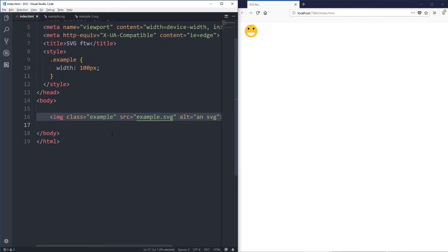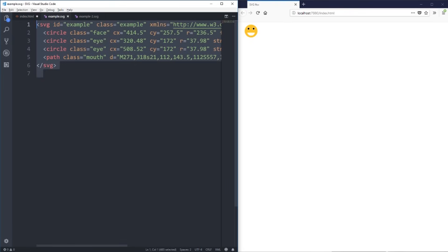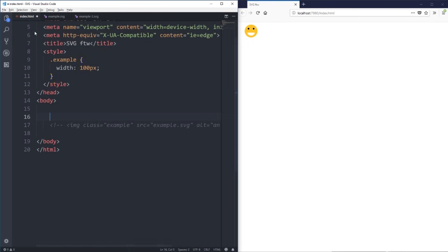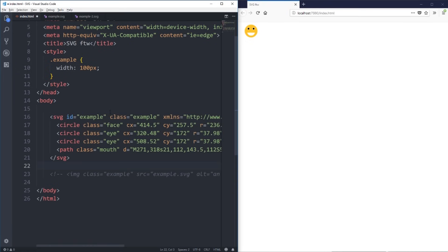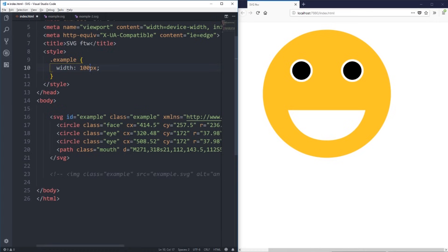The only problem with inline SVG is it can add some bulk to your code. I'll comment out the linked image version for now. But what you can do is open the SVG file in any text editor and literally just paste it into your HTML and hit save. You can see it's right there and it's working. The reason it's that size is because it still has the class of 'example' on it, so I can still control how big it is right here.